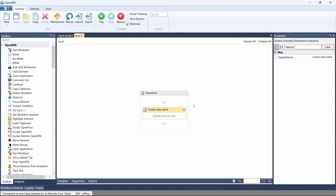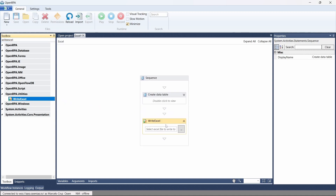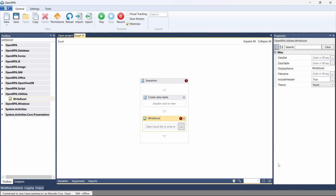To write the data table to an Excel file, here in the toolbox let's search for the activity Write Excel. What this activity does is write data to an Excel file. So let's drag it to our workflow. First we have to indicate the path of an existing Excel file, or of the Excel file that will be created by the activity.